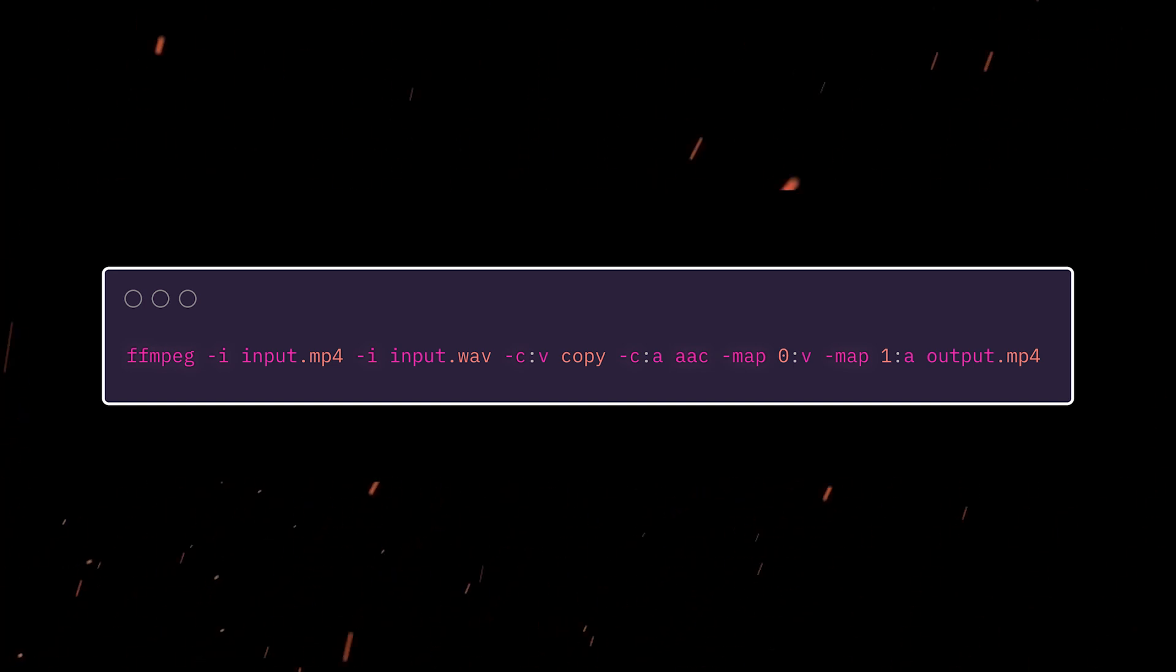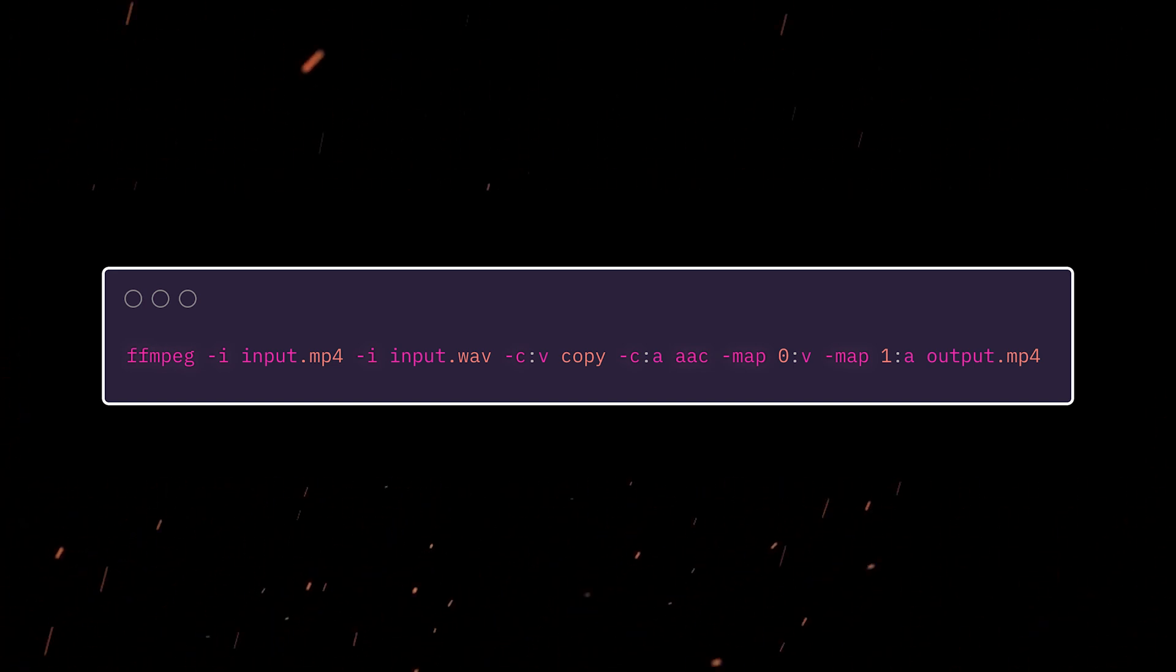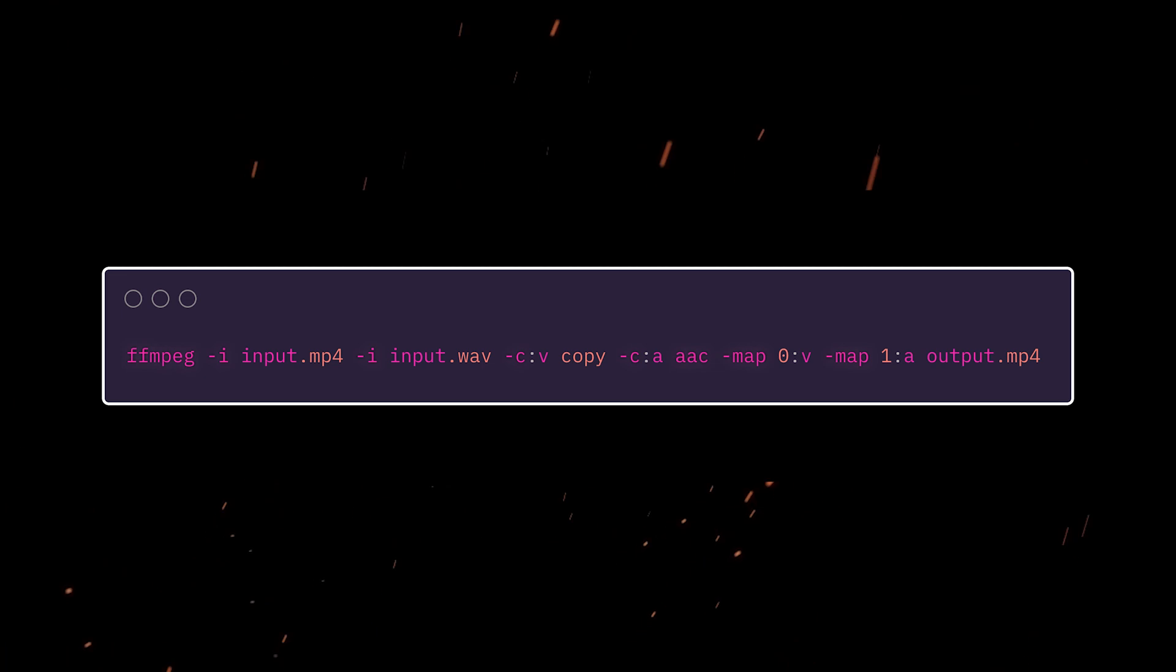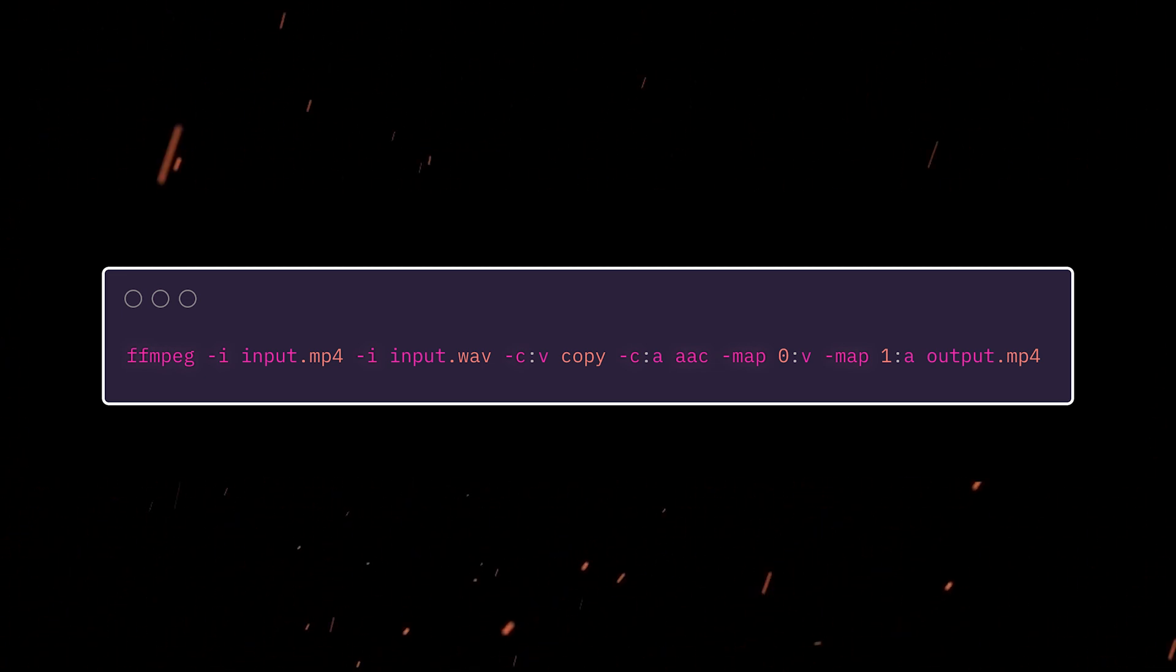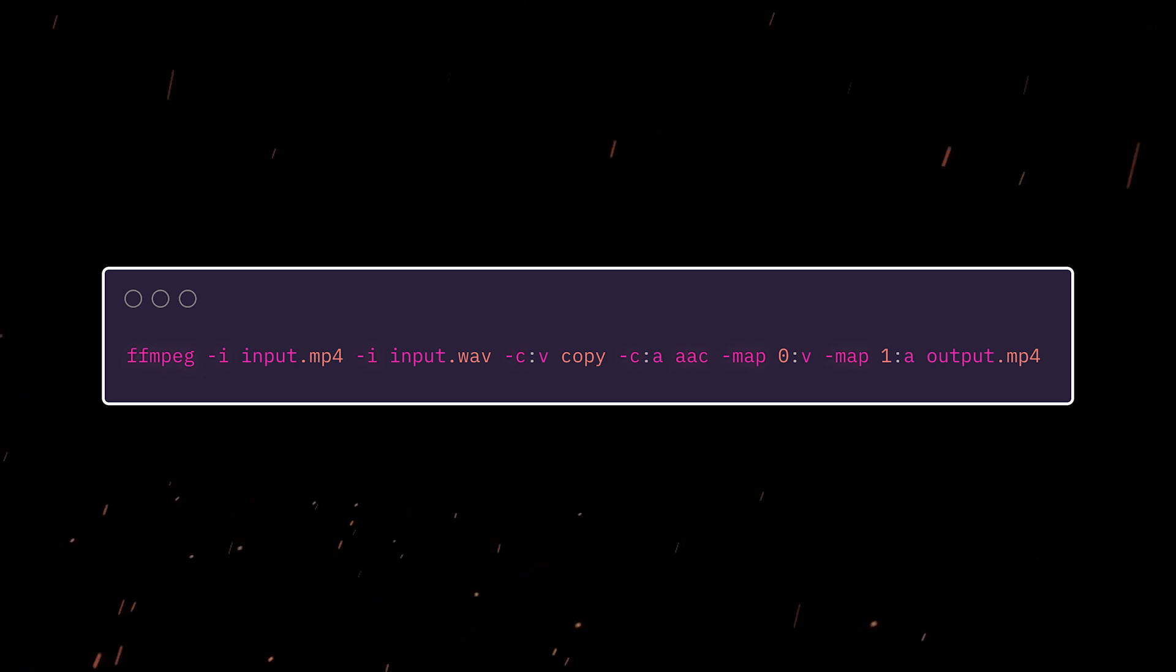Depending on your setup, you might need to use something else. But for me, that's what works. And then we've got these two map commands where we're saying from index zero, so the video source, we want to take the video and map it to the output.